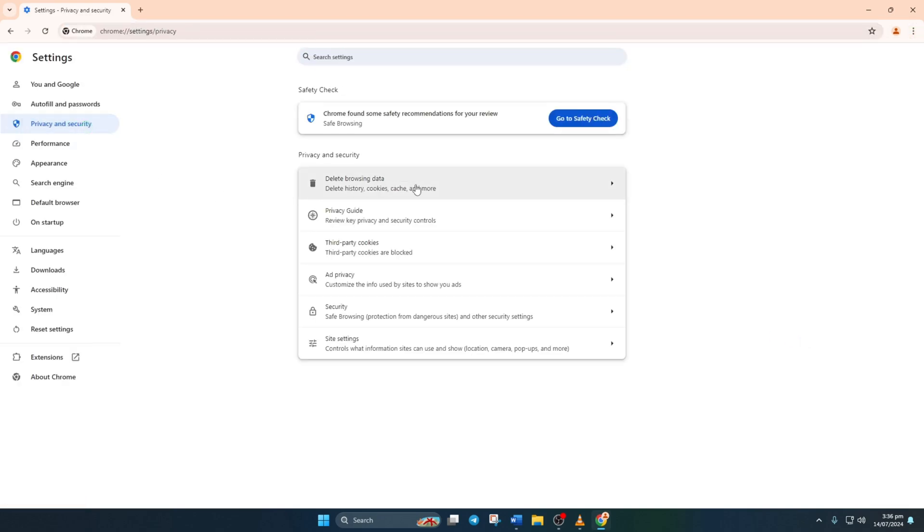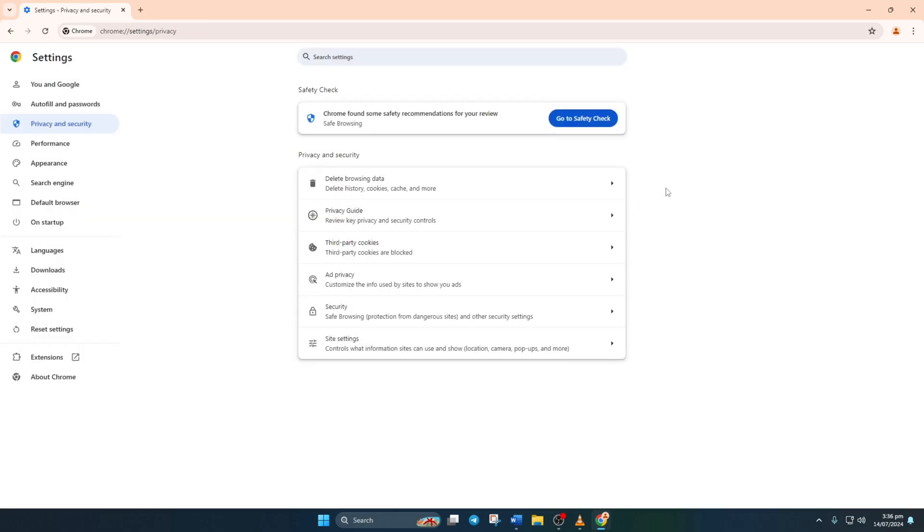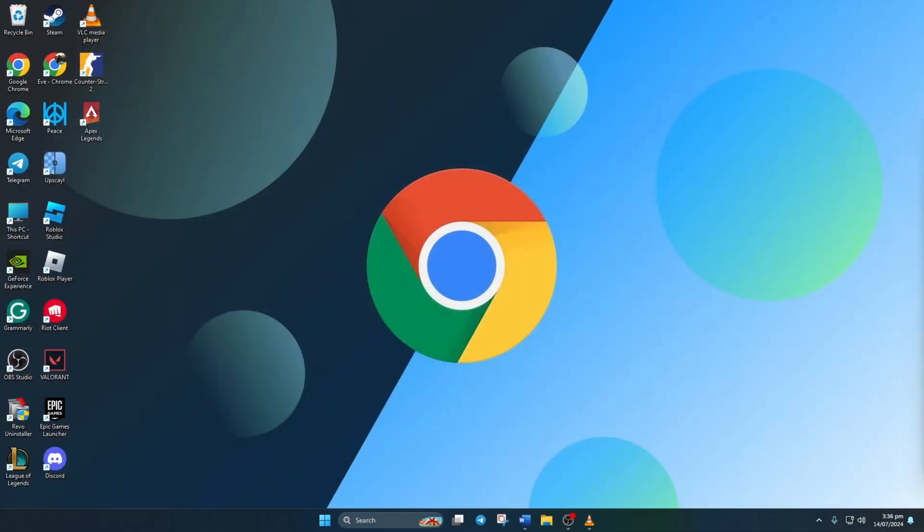Next, click on clear browsing data. After that, choose all time from the time range drop down. Hit clear data, check if the error persists.